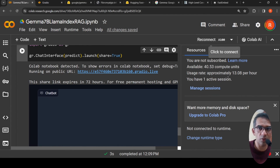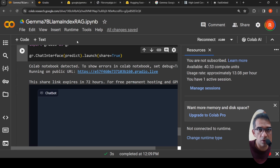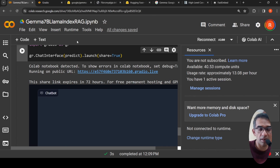I hope this video on developing a medical chatbot using Gemma as the LLM with retrieval augmented generation is useful to you. If you like the video, please like, share, and subscribe to the channel. I'll be putting all the links in the description — please check it out. See you in another video.